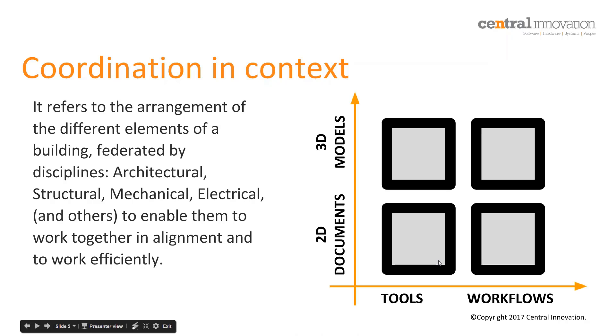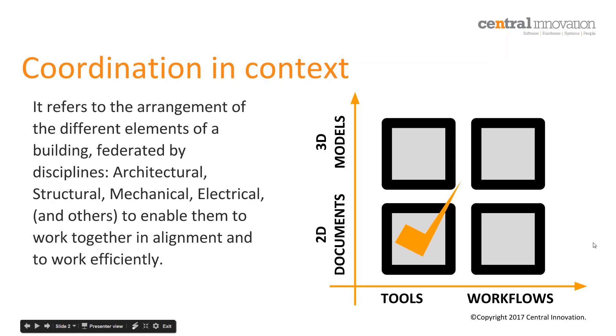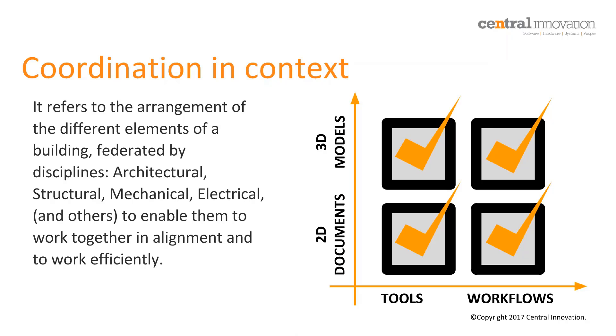That is coordination beyond clash detection of building services. Typically speaking, project coordination is the responsibility of the project lead, usually the architects or a project manager. His role is to ensure that all the other designs - structural, mechanical and so on - are following and aligned in sync with the architectural design intention. That needs to be done both within the context of your working models and also the 2D documents, and that needs to be done across both tools and the appropriate workflows.